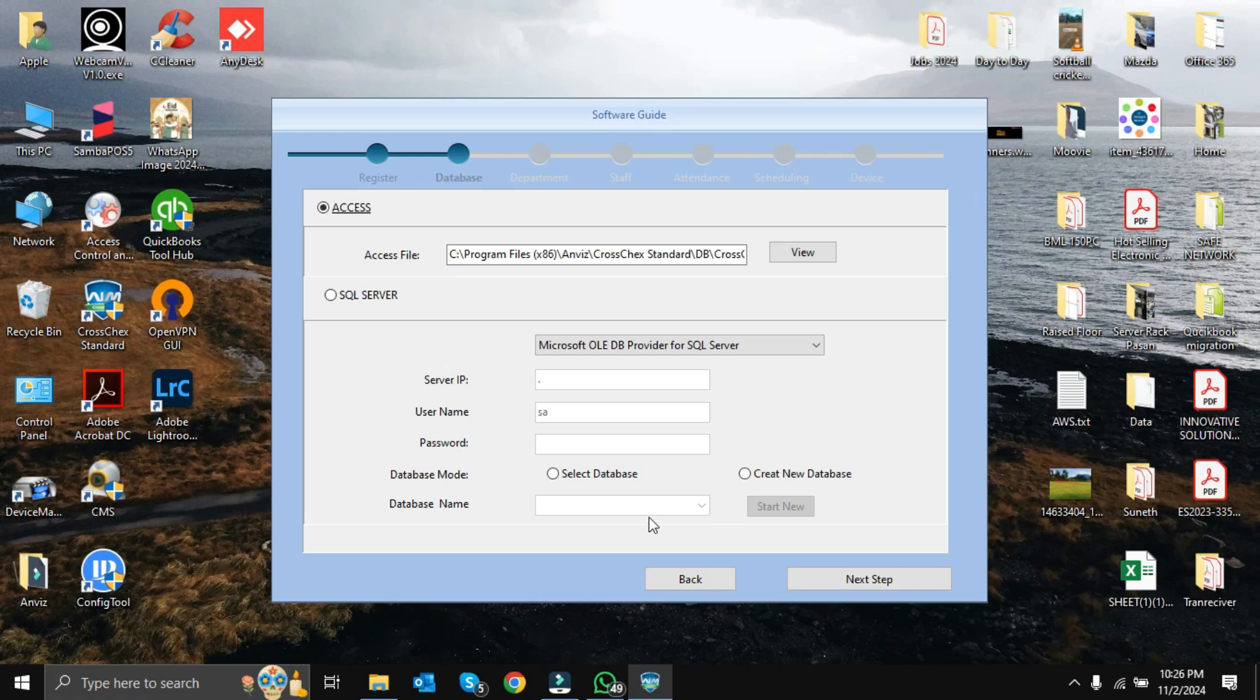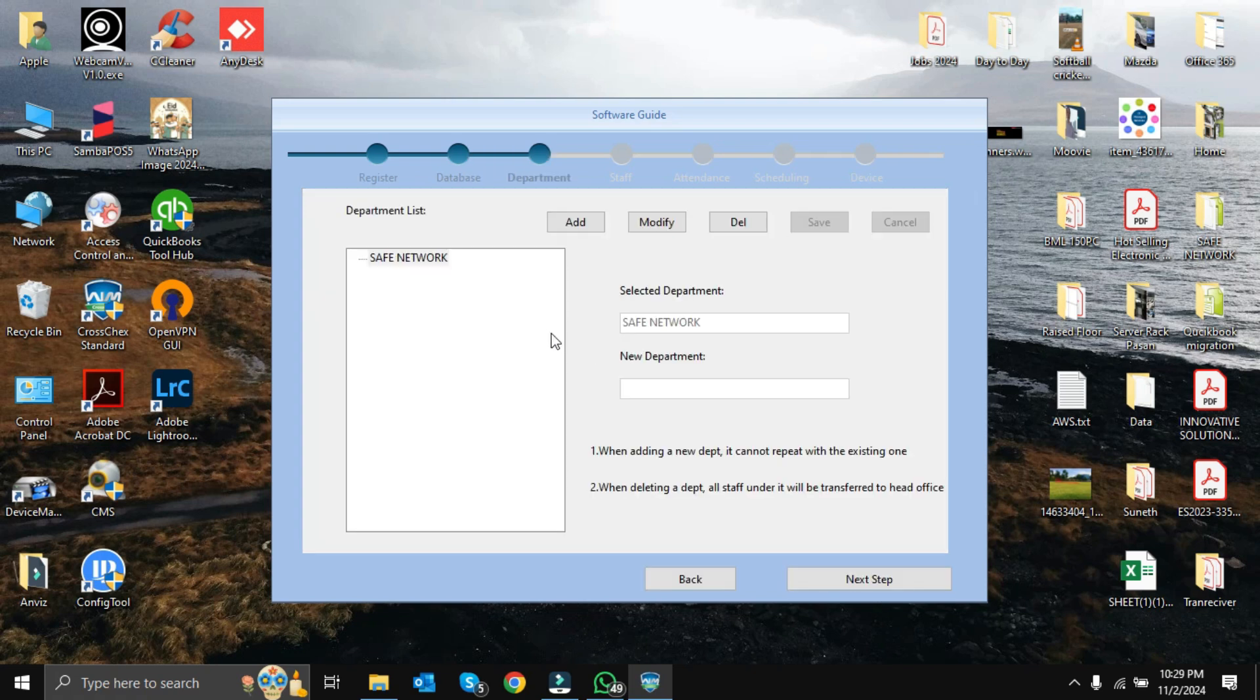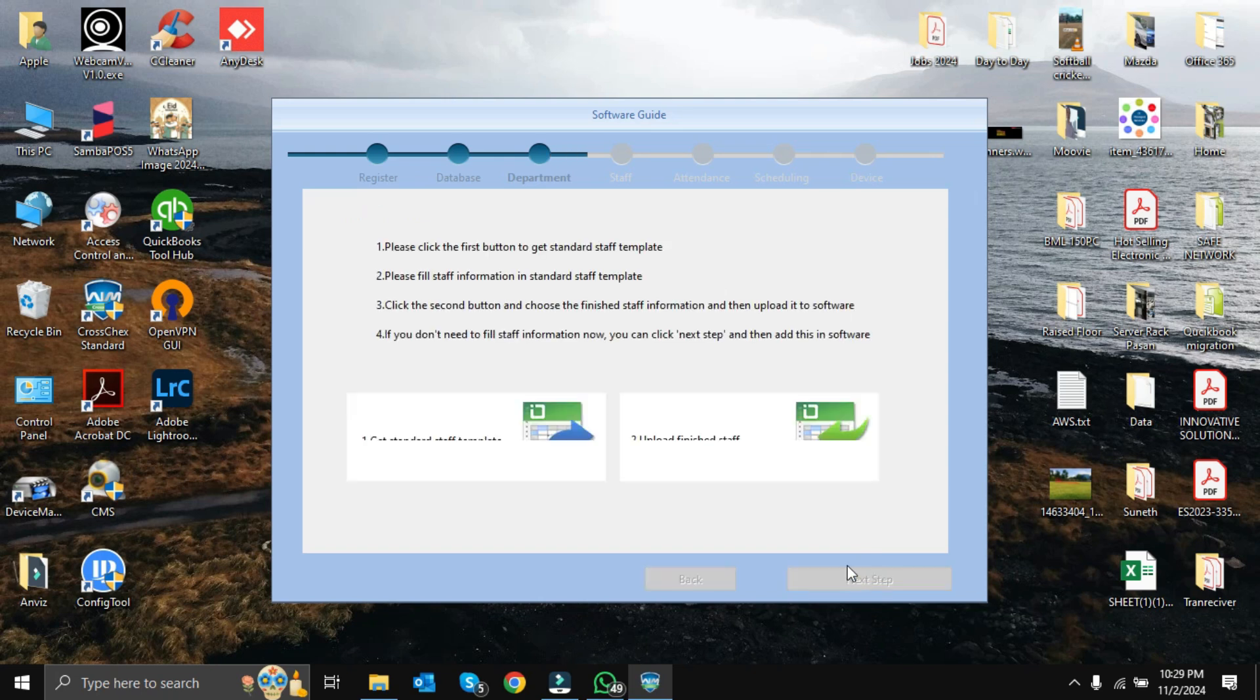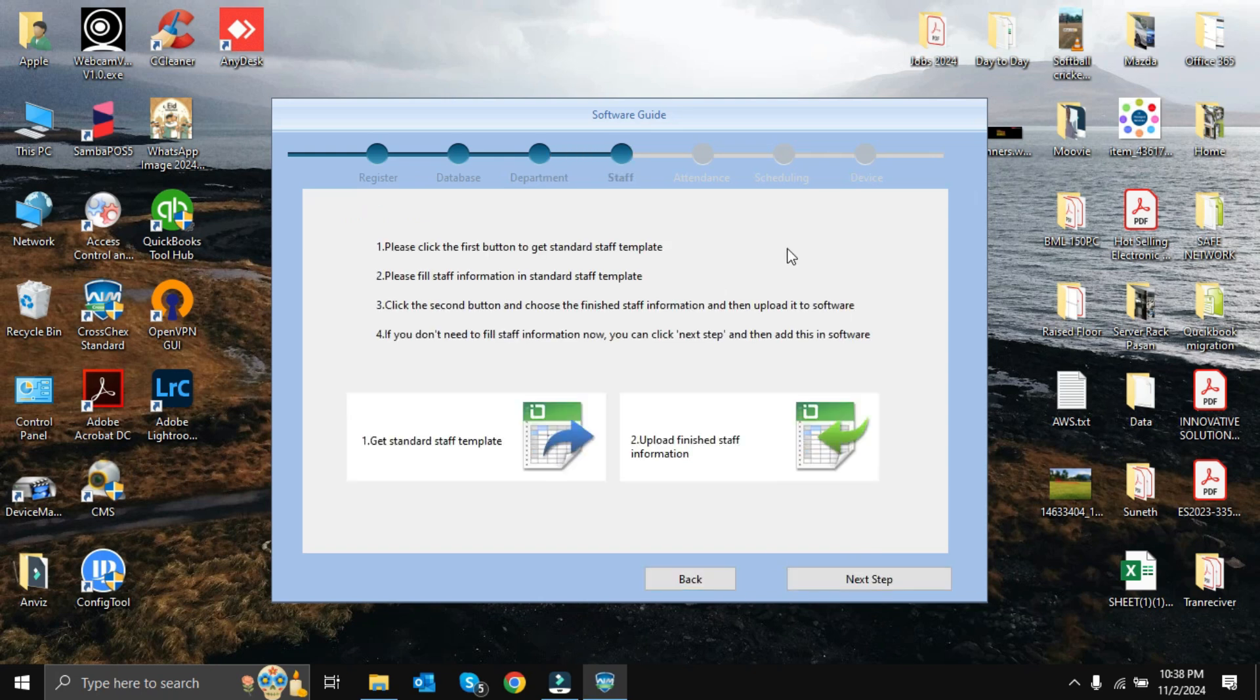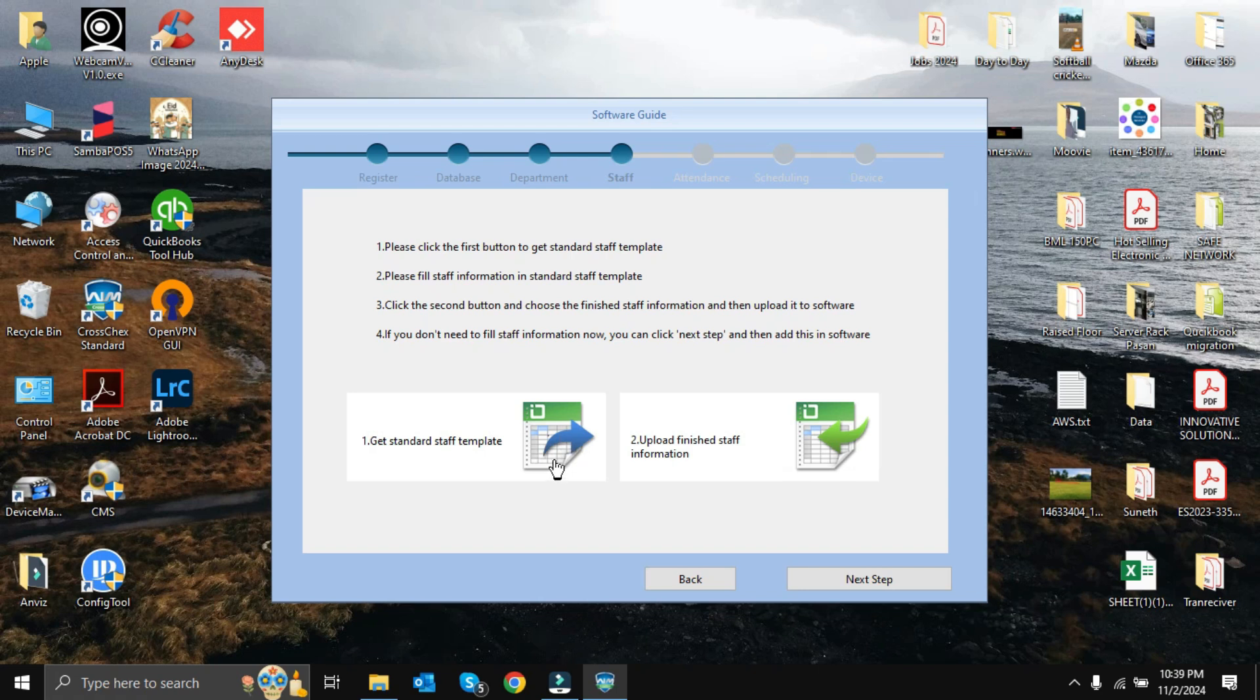Here we can set up department information, but we are not going to do any changes because we can make changes inside the software. We can keep it as default and move forward. Next step: here we can give staff information in bulk format. If anyone needs to import staff details as bulk format, we can do it from here. What we have to do is get this standard staff template - this is the Excel format template. Then we can fill the user information in the staff template. Once we finish the information, we can upload from here. We are not doing any changes here because we will discuss user interfaces in detail later inside the software.